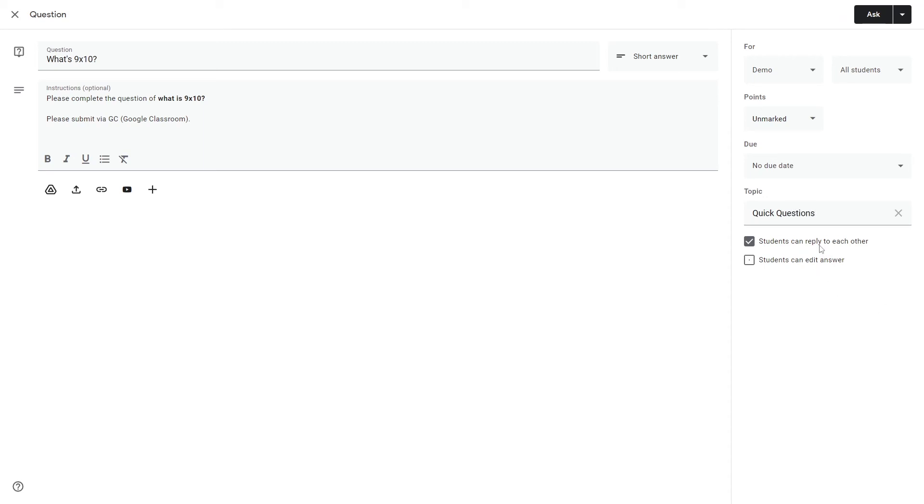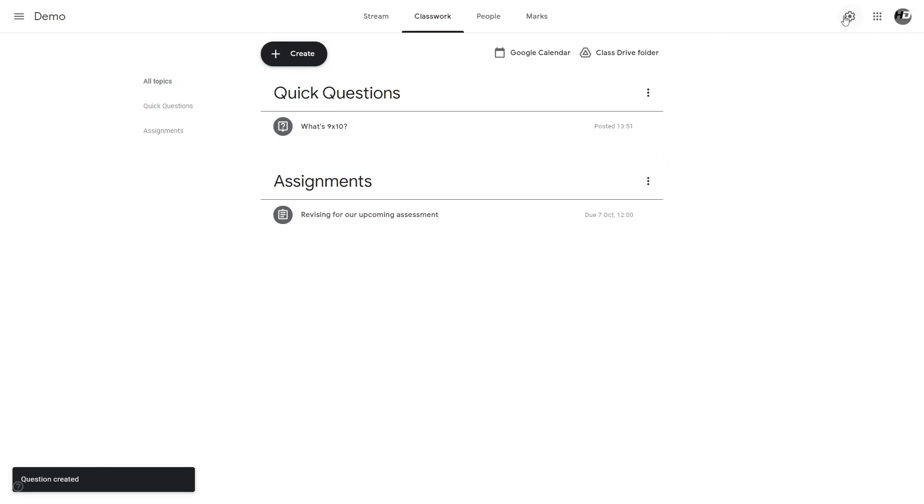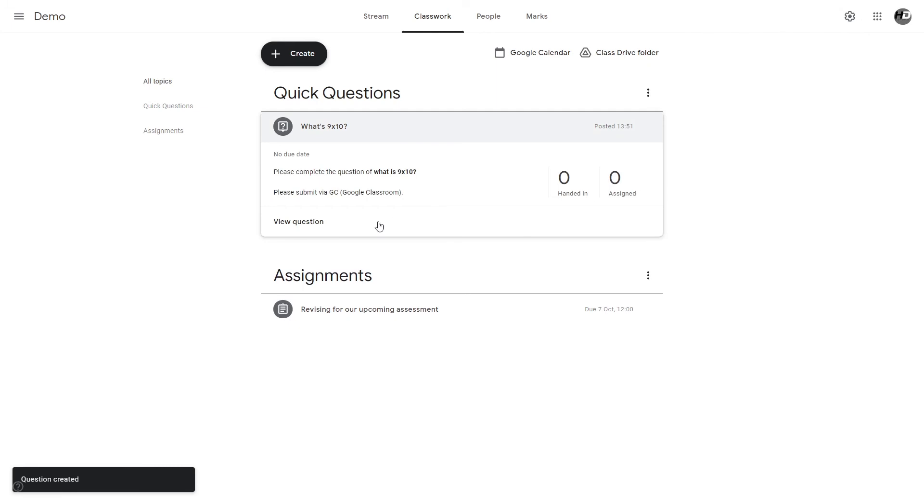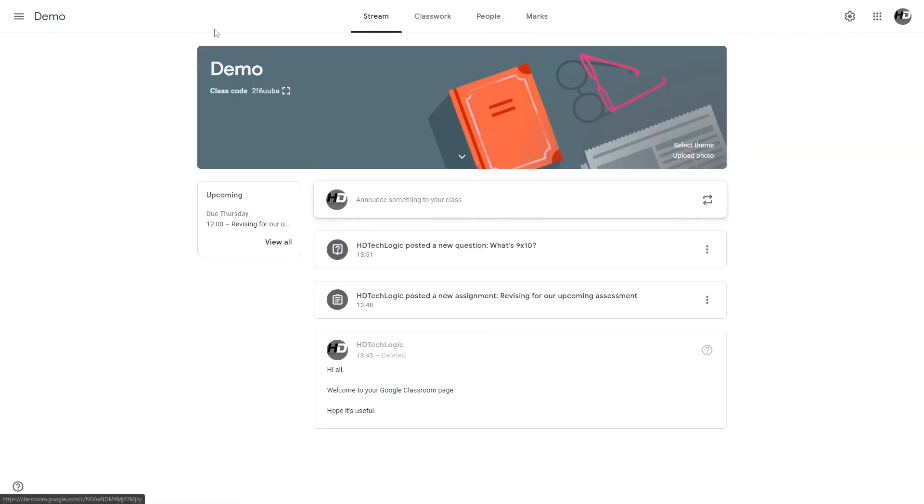Choose which class it's for, who in the class, how many points, what the due date is. I'm not going to set a due date on this one and for the topic I'm going to make another one called quick questions. Students can reply to each other and students can edit answer. Two useful tools: students can reply to each other, and students can see other classmates' answers after they submit. Note they won't be able to see other classmates' answers before they submit but only after they've submitted and they can't change their response. Let's ask the question. Now that's been asked to the class we can see who's responded to the question and see all their answers.